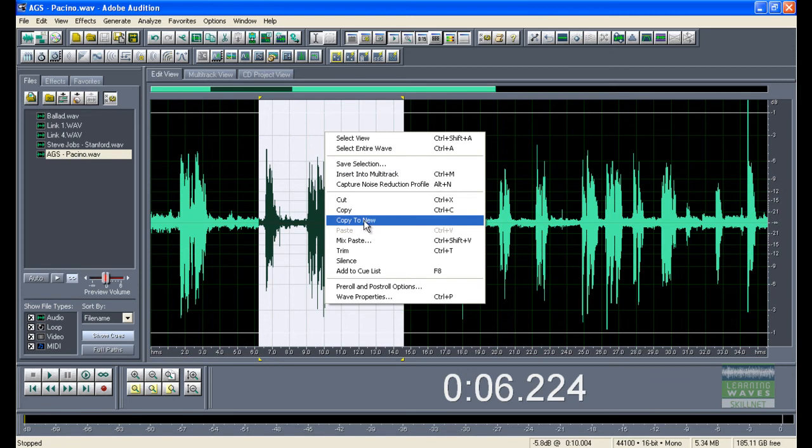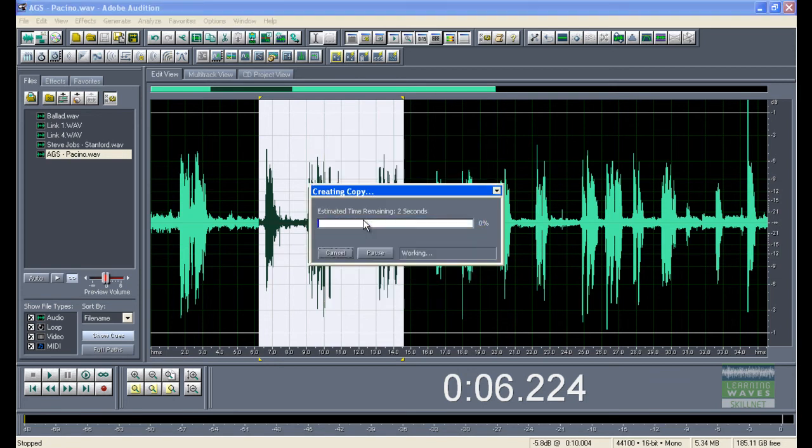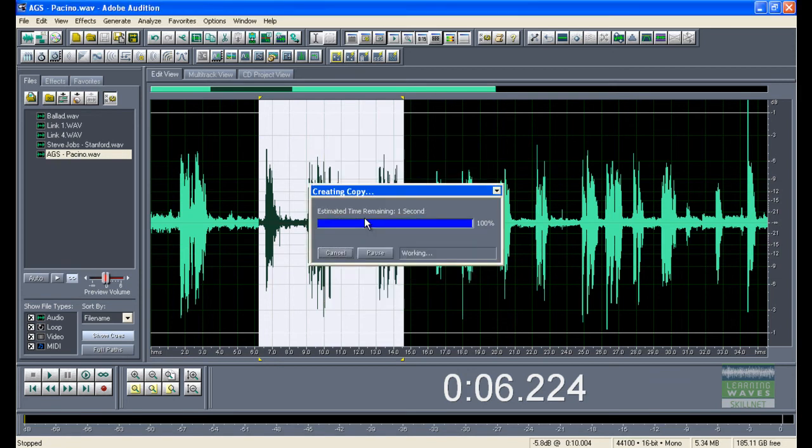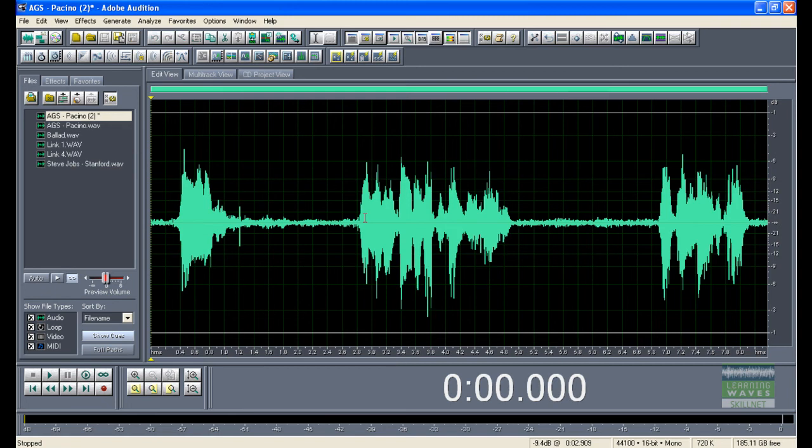Copy to new will take that piece of audio and create a brand new file, which will be called AGS Pacino 2. I can now save this as a different file type if I'd like.